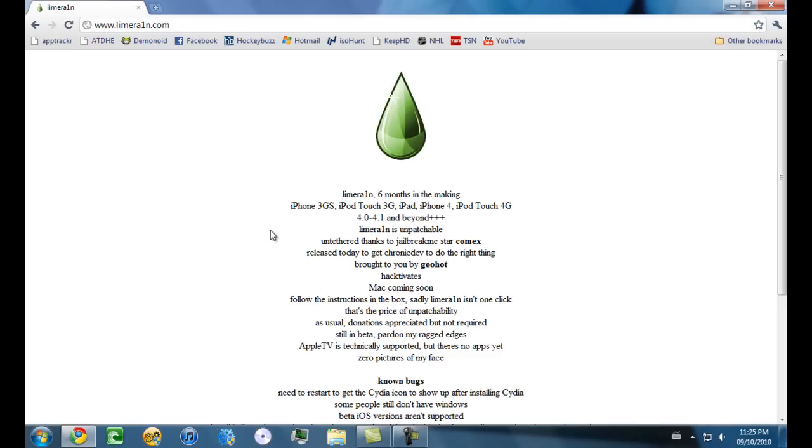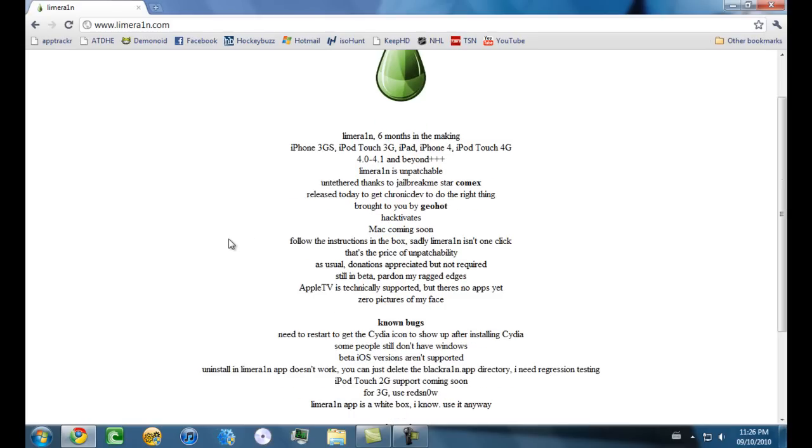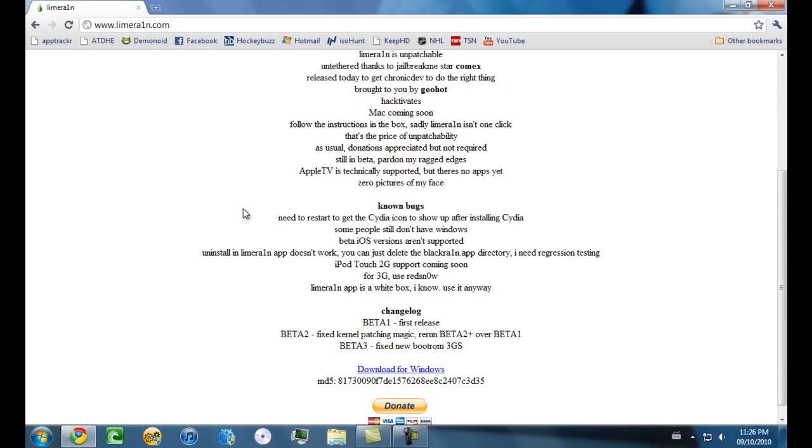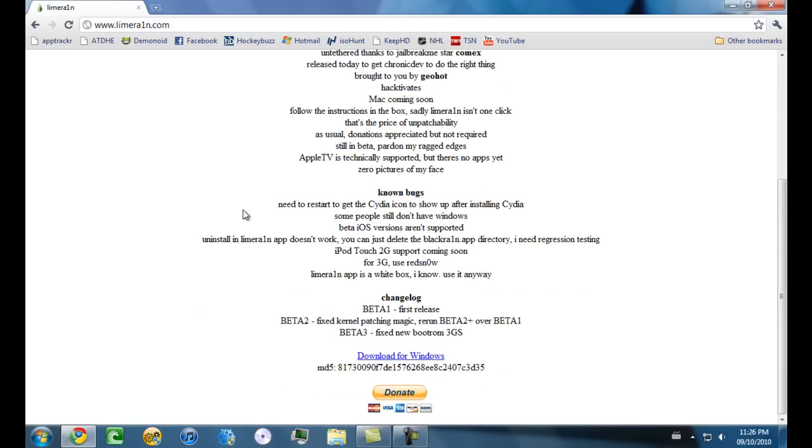Limera1n is untouchable, untethered jailbreak. Limera1n is an exploit which means that Apple can't patch this jailbreak, that's what it means. Unfortunately it's not released for Mac OS X or Linux yet, but it will be soon.